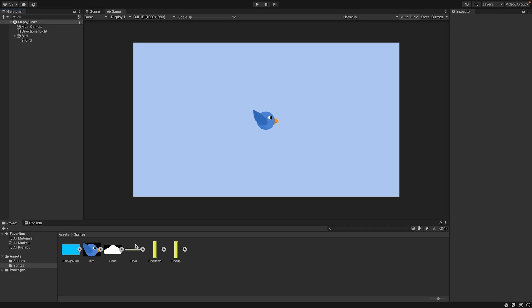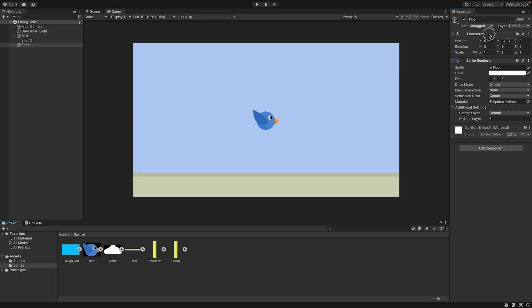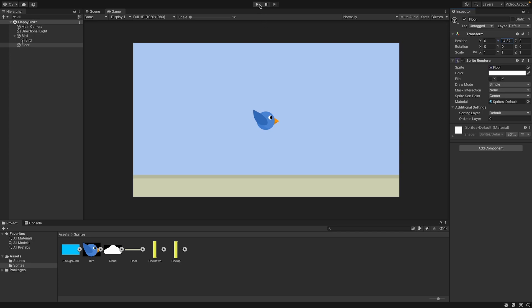Now, in the sprites pack that I have uploaded, there is a floor. You can just drag and drop it into the scene. And we can move the floor object a little bit to the bottom. So let's move it somewhere here. And the scene looks good for now.